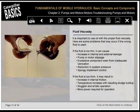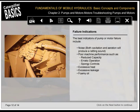It's important to use oil with the proper fluid viscosity. If the fluid is too thin, it can cause increases in internal and external leakage, pump or motor slippage, excessive component wear from inadequate lubrication, reduction in system pressure, and spongy implement control. If the fluid is too thick, it may result in increases in internal friction, temperature increases with resulting sludge buildup, sluggish and erratic operation, and more power required for operation. The best indicators of pump or motor failure include noise (both cavitation and aeration produce a rattling sound), poor machine performance such as reduced capacity and erratic operation, spongy controls, excessive heat, excessive leakage, and foamy oil.